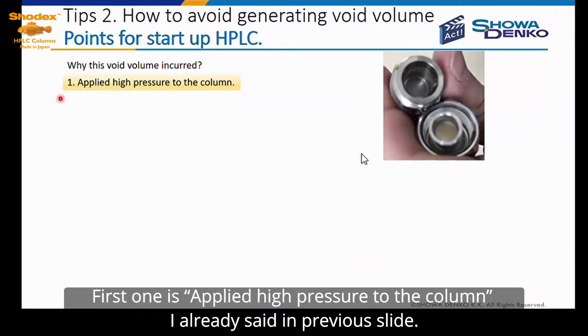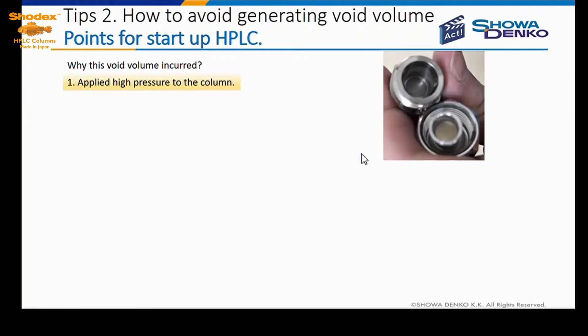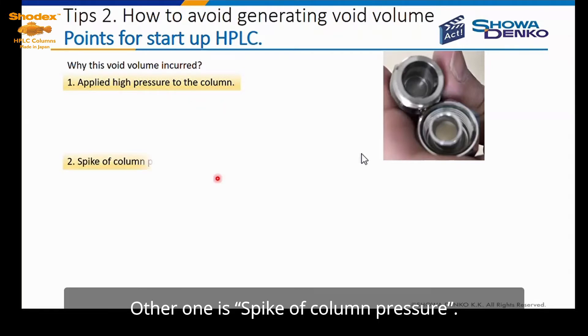The first one is applying high pressure to the column, as already mentioned in the previous slide. The other one is a spike of column pressure.